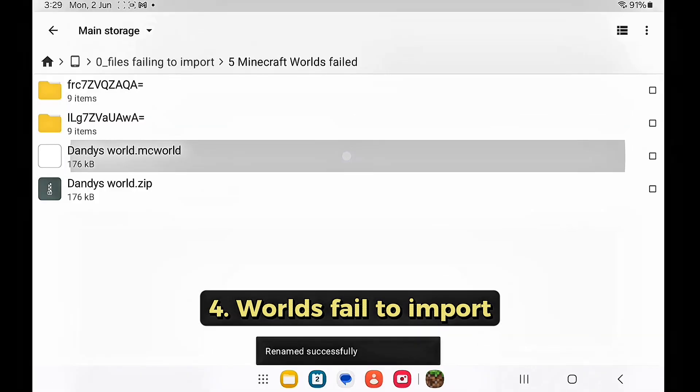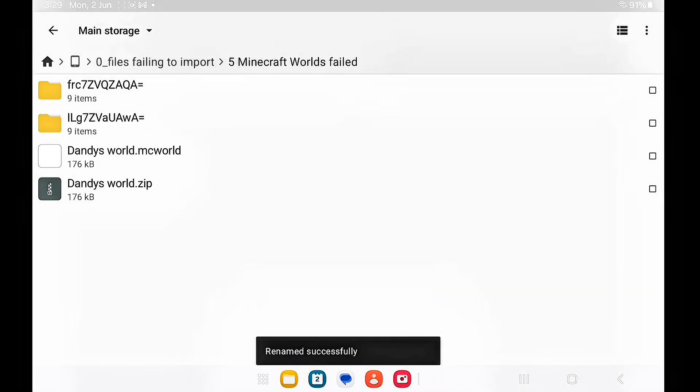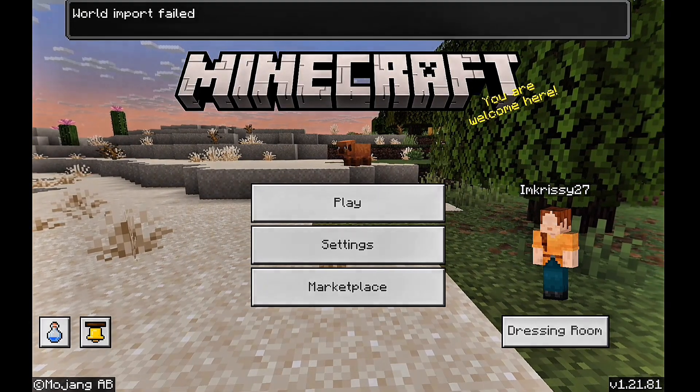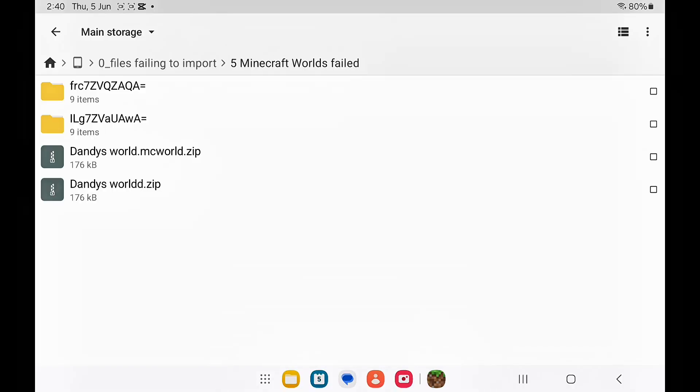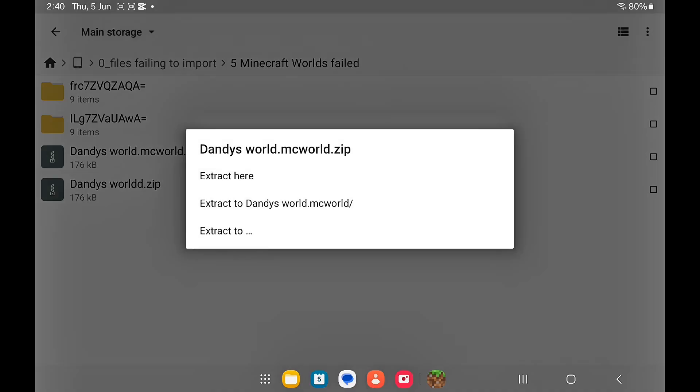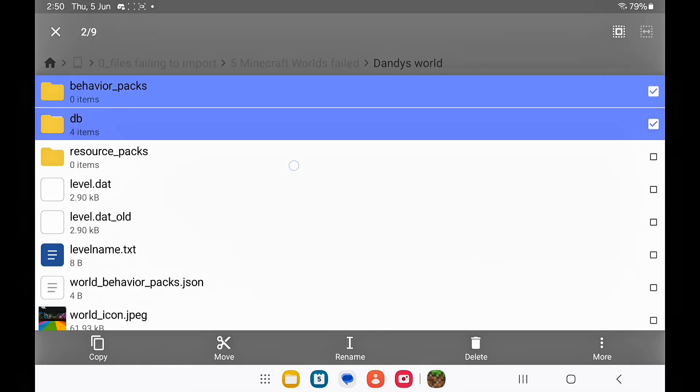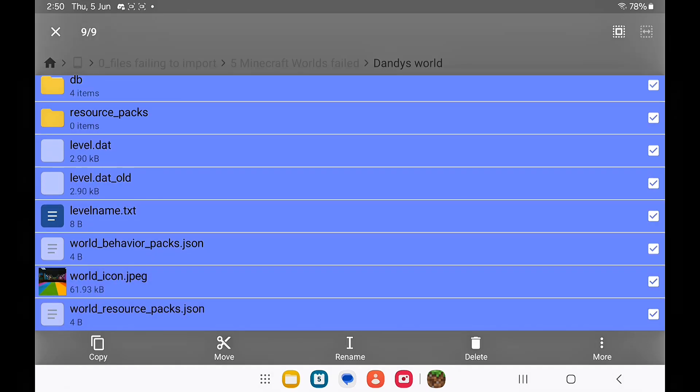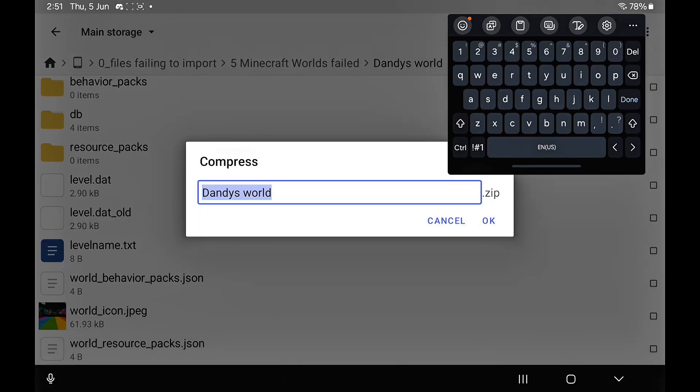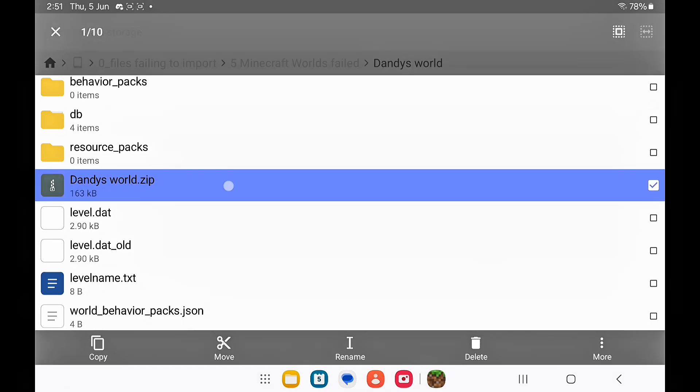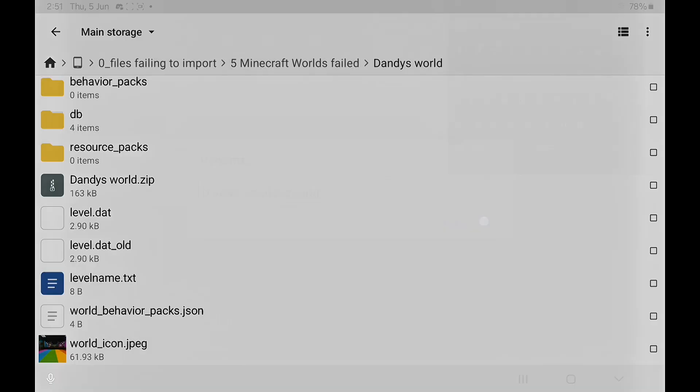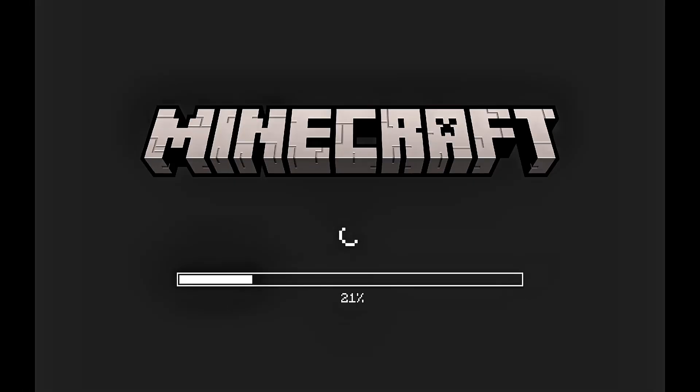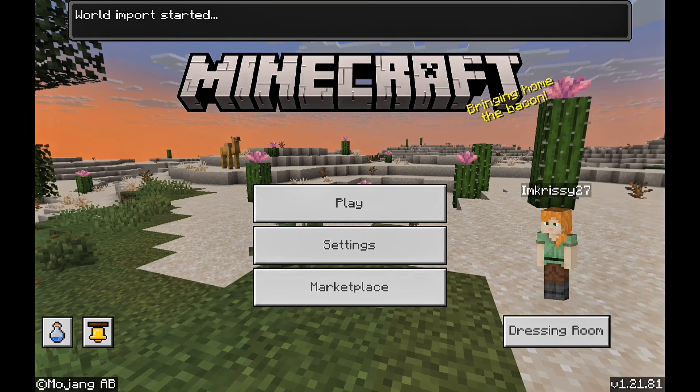Sometimes removing the dot zip and adding dot mcworld doesn't always work. To fix this issue, you want to extract the zip file. Just long press on it, click on more, and extract. Once extracted, select all of these files, click more, and compress them. Long press on the compressed file, click rename, and add .mcworld. Now you can tap on it and import it into Minecraft, and the world should successfully import.